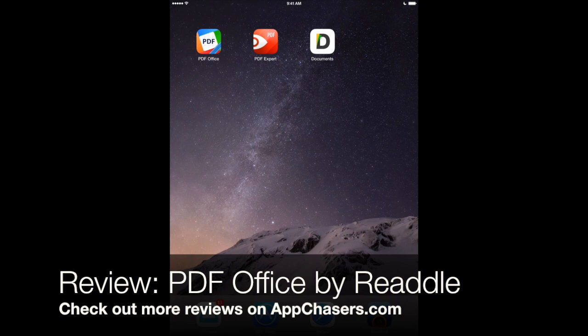This is AppChasers.com. Today we're taking a look at a new app by one of our favorite app development companies, and that's Readle.